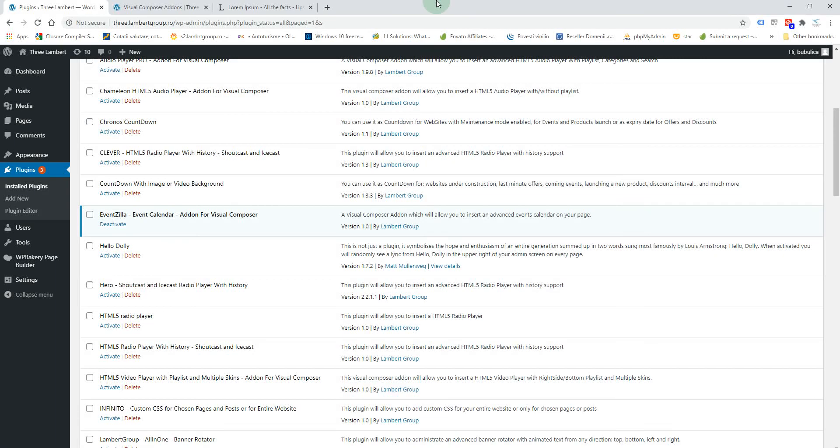Hello, in this video I'm going to show you how you can manage the calendar settings and the events list.